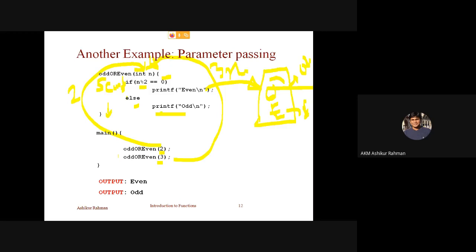So this is roughly parameter passing — passing one parameter, and passing one parameter.